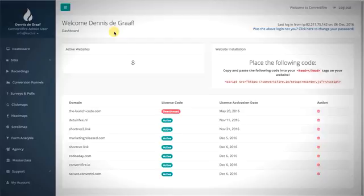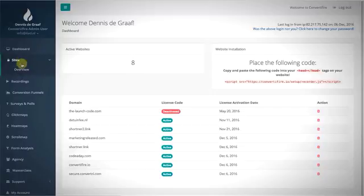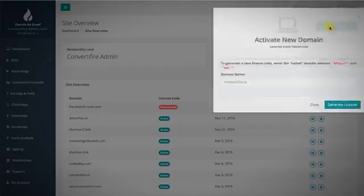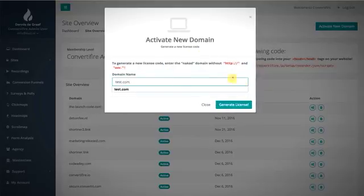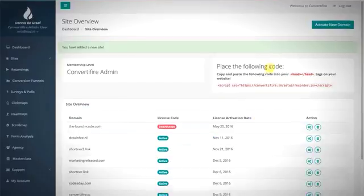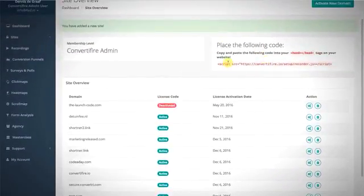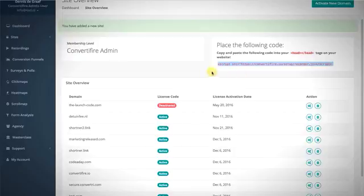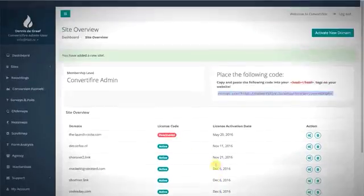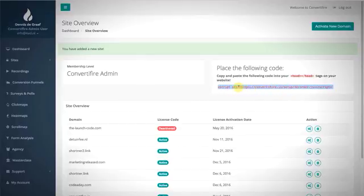Due to the magnitude of this application, I'm only going to showcase a couple of features. First, I'll show you how to add a website. Going to the site overview, I'll click the overview button and activate a new domain. For test purposes I'll use test.com, click on 'Generate License,' and just like that it's added to the site overview. The owner of test.com simply needs to copy this line of code and paste it between the header tags — once the script is detected on the website, it will start recording everything.